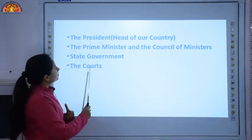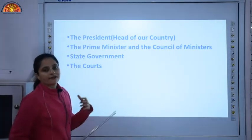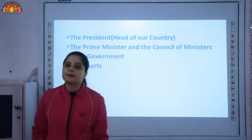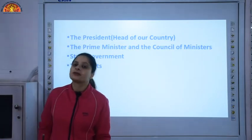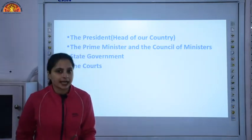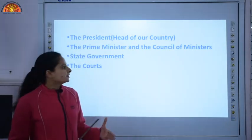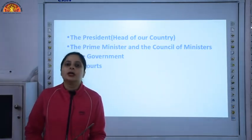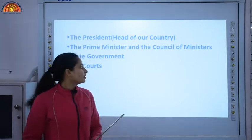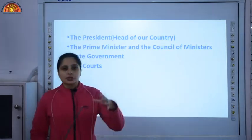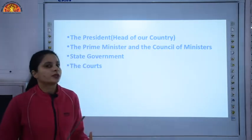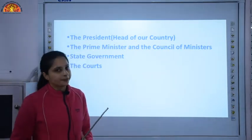Then we discussed the President, who is the head of our country, and the Prime Minister and the council of ministers. The Prime Minister is elected through general elections. Then we learnt about the courts — if any citizen's fundamental rights are being denied, the person can approach the court for justice. These were the important topics covered in the chapter.